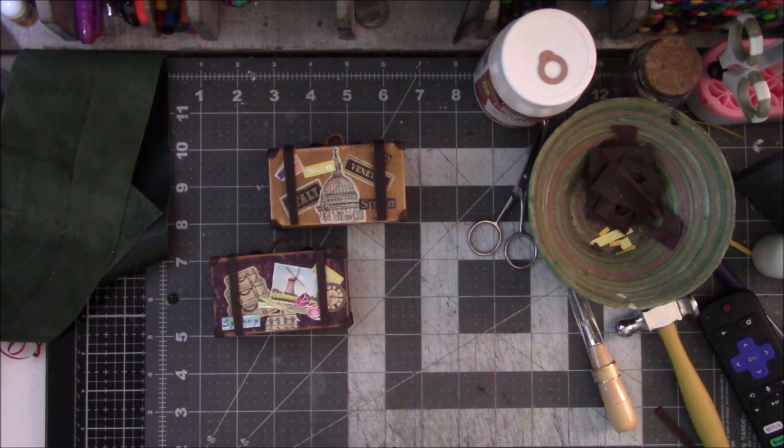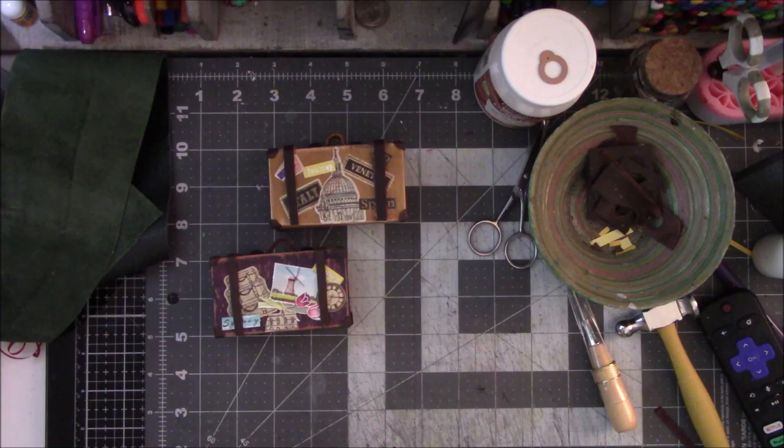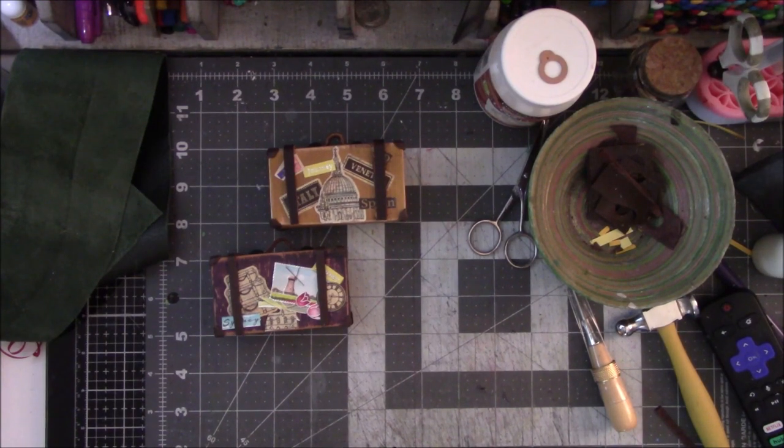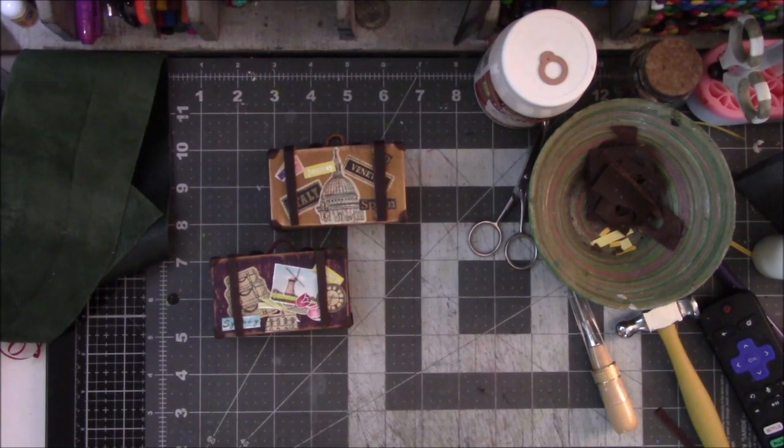So I will give you the link for these guys, and then go make some because they are so cute! Oh, and if you need any spare leather. Alright guys, I'll see you in the next one. Bye!